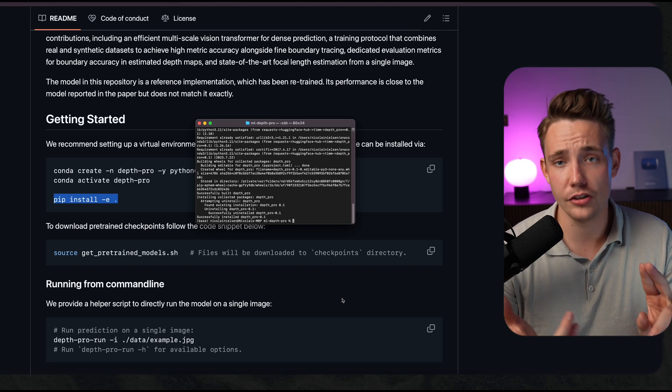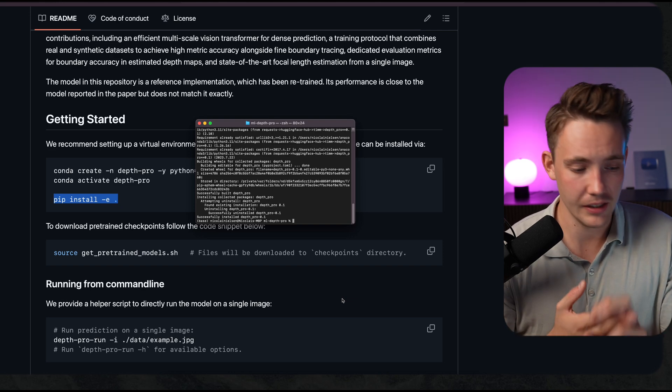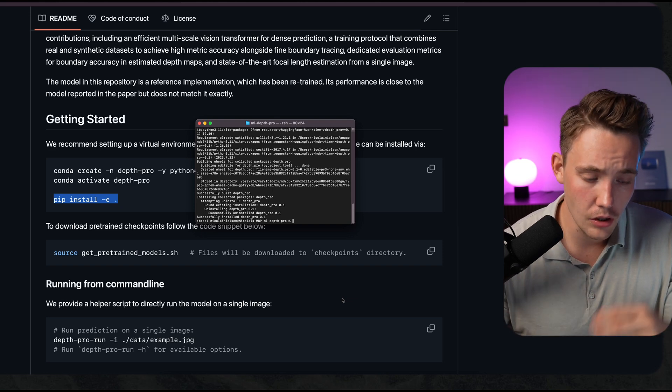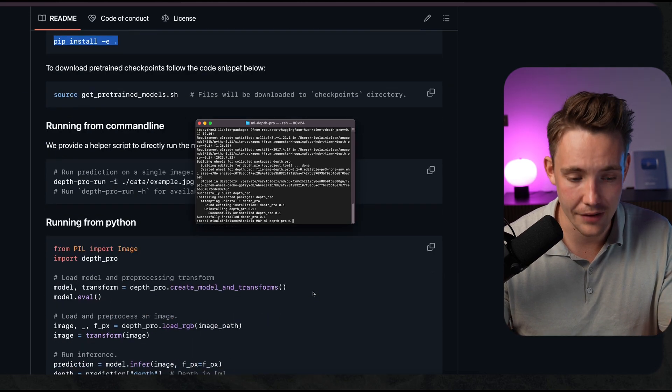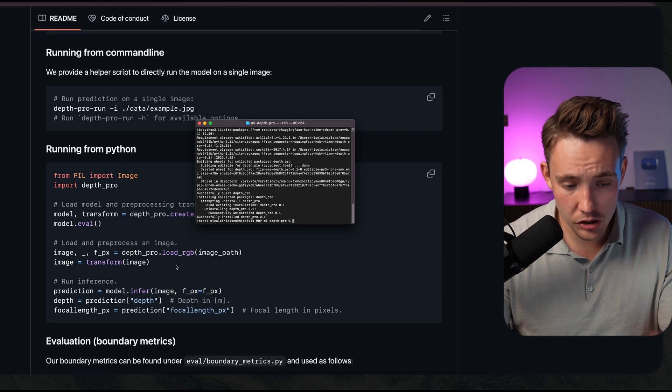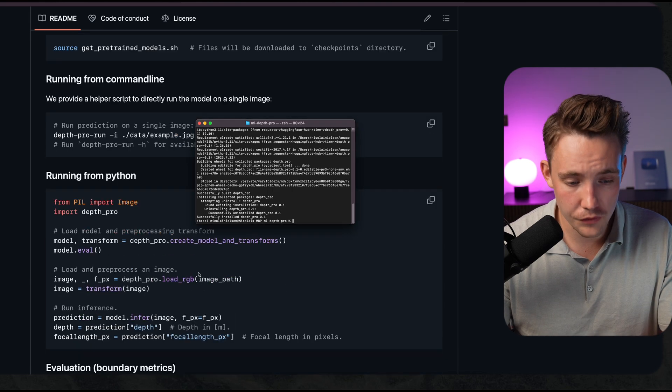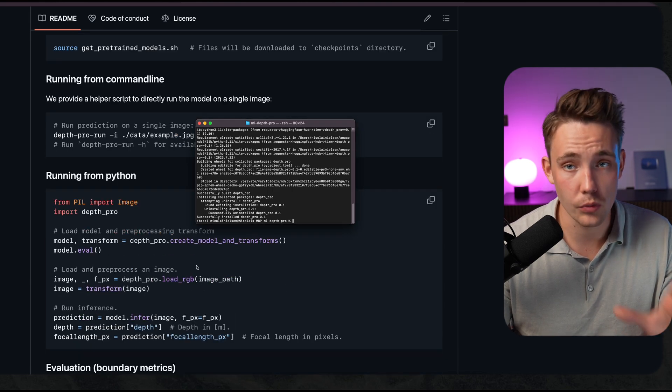Now we have two options: either run it directly in the terminal or in the command line or in a Python script. This is all we need, just a few lines of code.